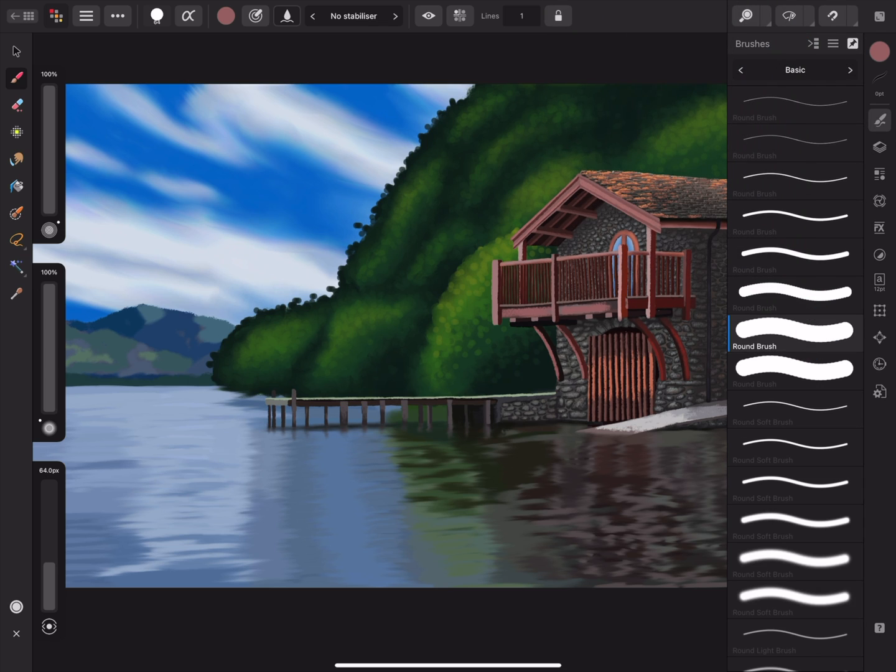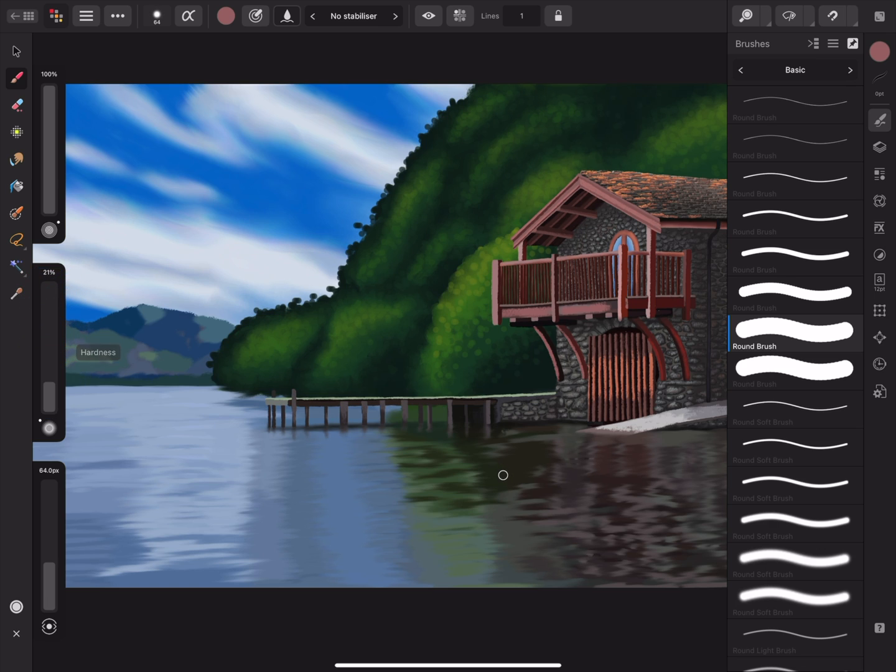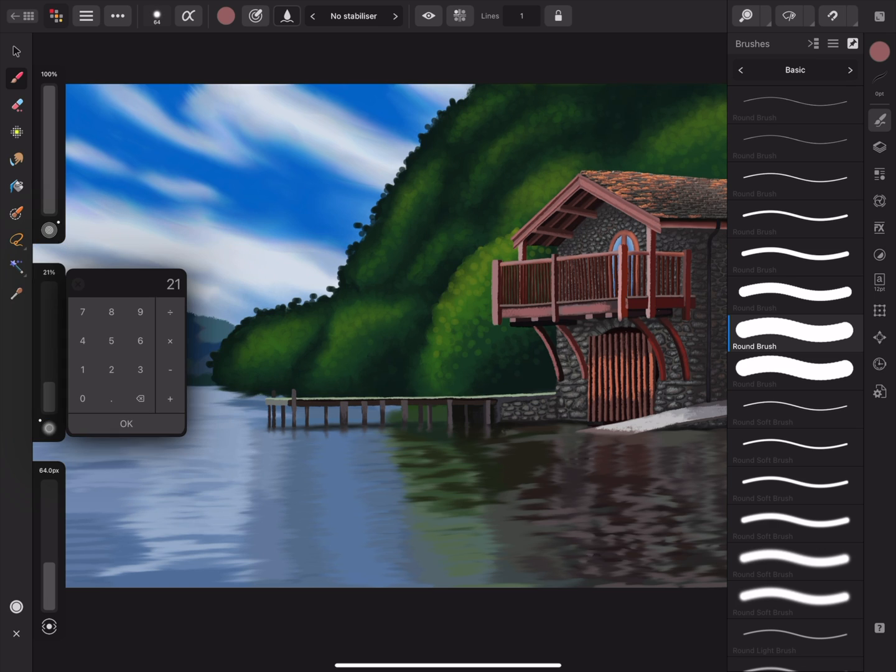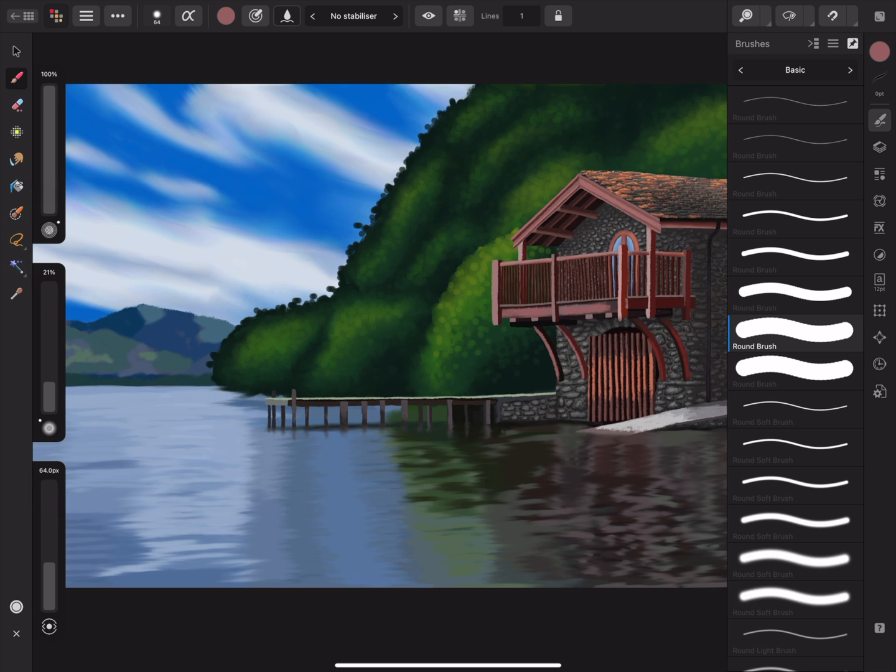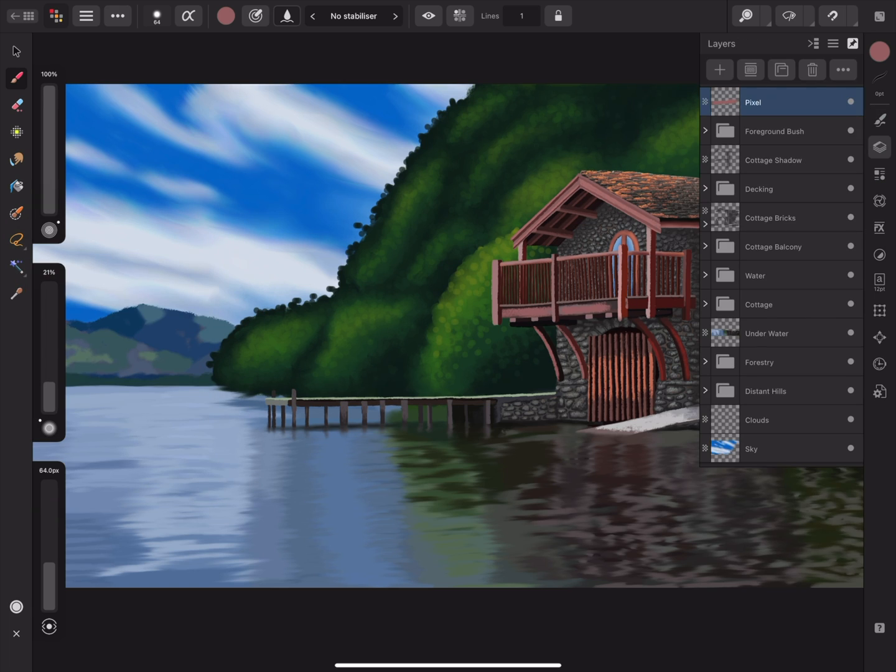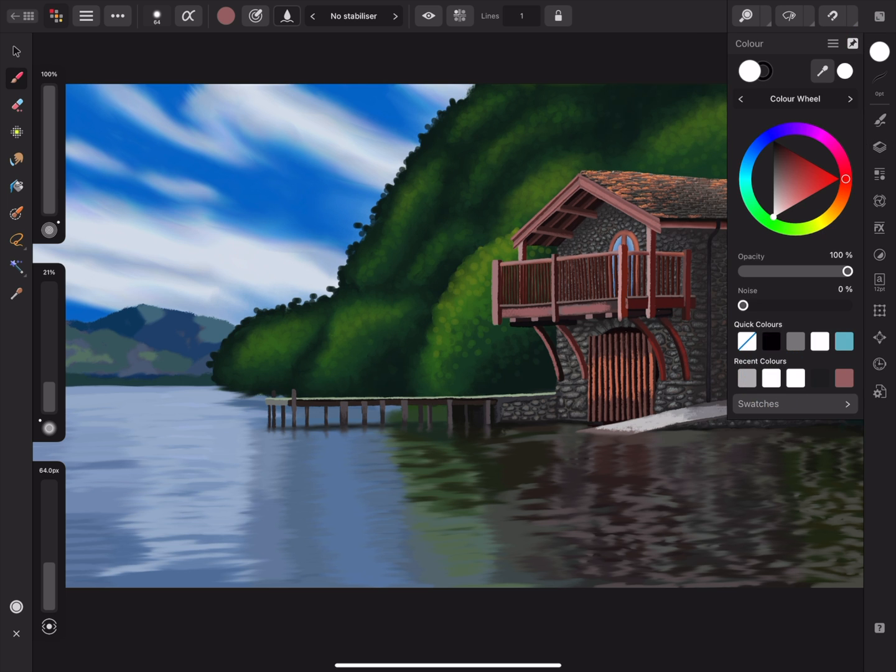Now I can move the slider and reduce the hardness of the brush to give it a soft edge. Or I could tap the number to type a specific percentage. This is a good opportunity to paint some soft clouds. So I'll open the Layers panel and select the Clouds layer. I'll also select white on the Color panel.